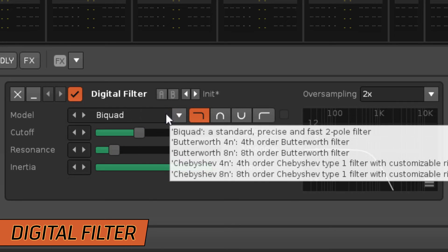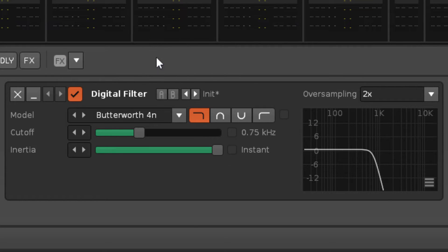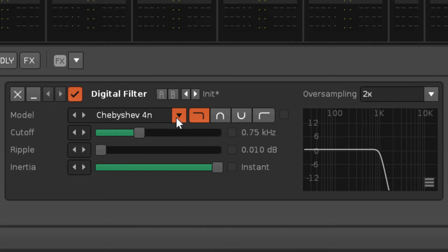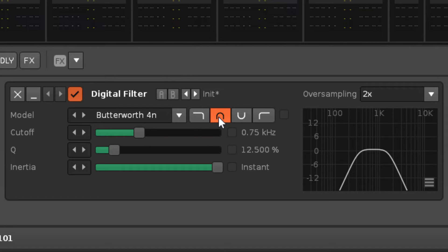The digital effect also has a selection of three different models, with two variations of the Butterworth and Chebyshev styles. Compared to the analog filter, these digital models behave in a stricter, cleaner fashion. This is helpful for accuracy when using the band pass and reject options, because these make use of an additional slider which adjusts the width of the frequency band around the cutoff target.